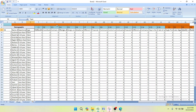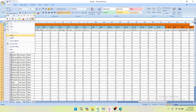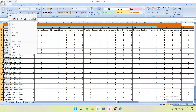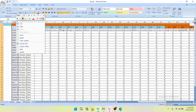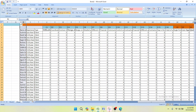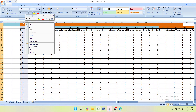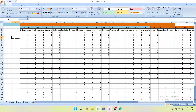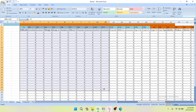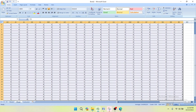To start calculating the Relative Importance Index for each factor, we first have to delete the demographic information. I will select it and delete those columns — delete, delete, delete — until all demographic data is removed and we are left with only the response data.